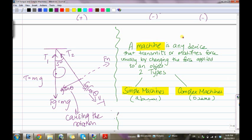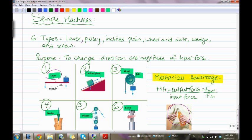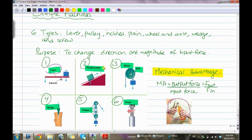A machine is any device that transmits or modifies force, usually by changing the force applied to an object. There are two types: simple machines and complex machines. Simple machines have six types: lever, pulley, inclined plane, wheel and axle, wedge, and screw. The purpose of simple machines is to change the direction and magnitude of the input force. The mechanical advantage is the output force divided by the input force, or F-out over F-in. That's the end of this section — thank you for watching.